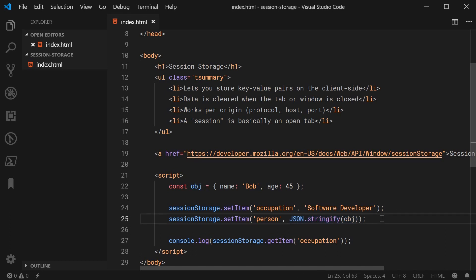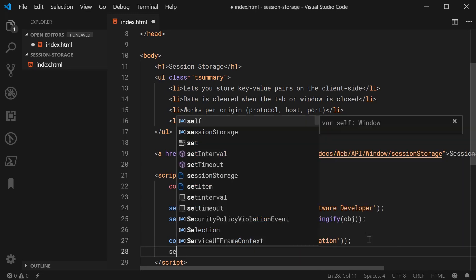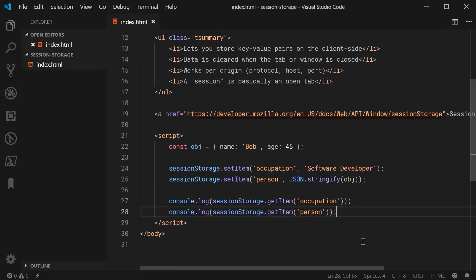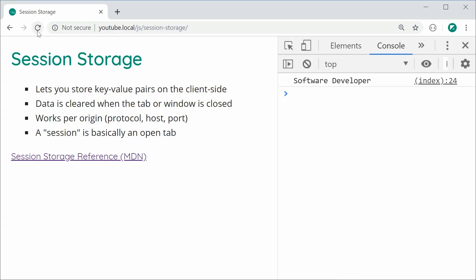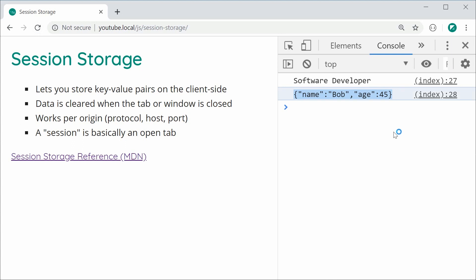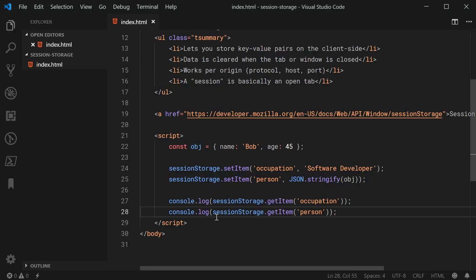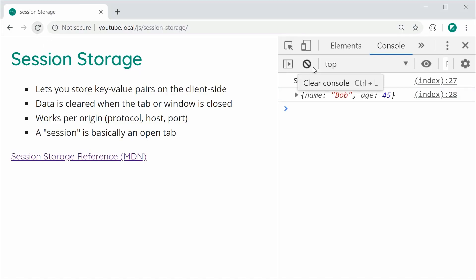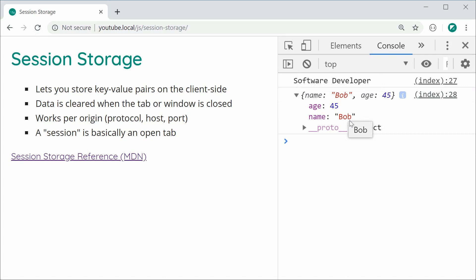To retrieve that value, you would say console dot log session storage dot get item passing in your key 'person'. Save this and refresh the browser, and we can see we get the JSON string. To convert this back into a JavaScript object, you simply say JSON dot parse and pass in the JSON string. Save this and refresh once again, and now we get back the native JavaScript object.